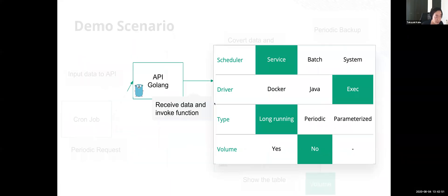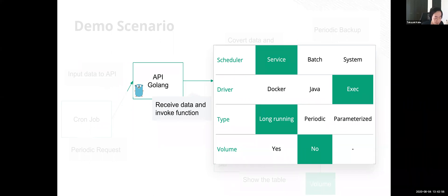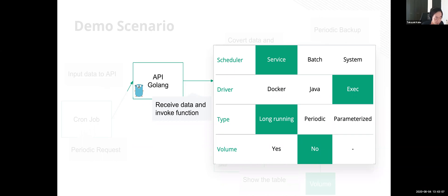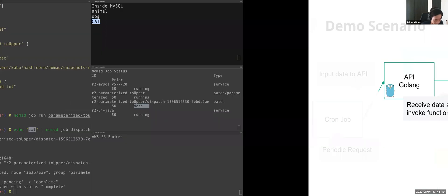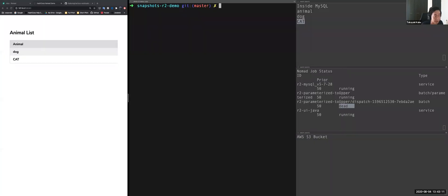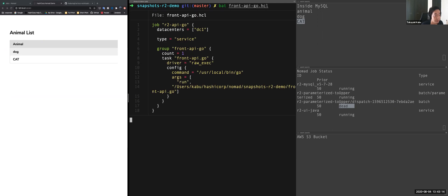So next is a Golang application. The same with parameterized job, it's using the exec driver and runs trigger a go command, which is installed into the operating system. Different from previous jobs, this is running as a long running services web API. So let's start this application.